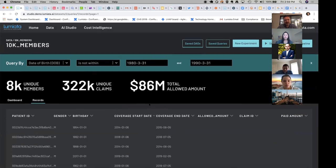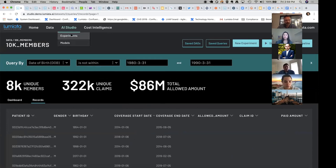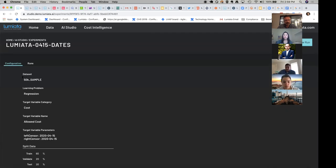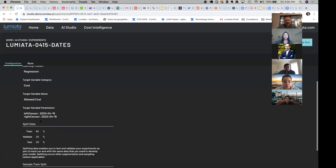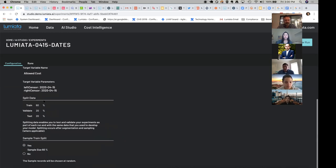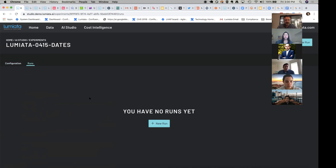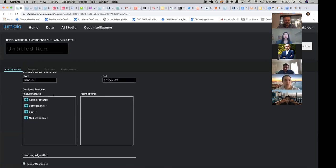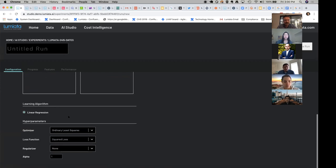The more technical users will probably prefer a notebook, but let me show the UI first. Given a dataset, you can start an experiment. When you create an experiment, you can select the dataset, the learning problem — either regression or classification — select the target variable, slice your data, and perform your machine learning splits: train, validation, and test. Once an experiment is set up, you can run it and start iterating.